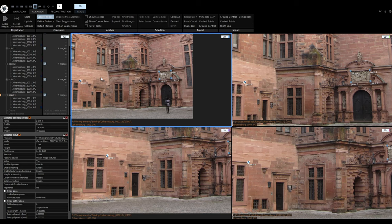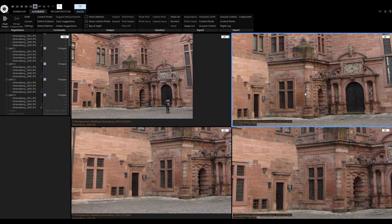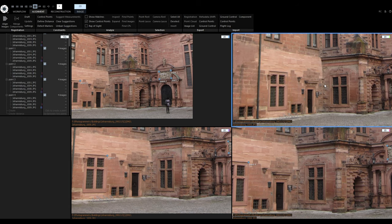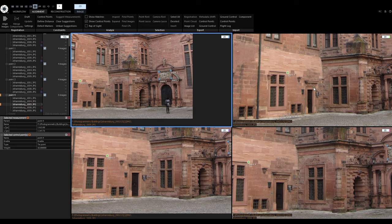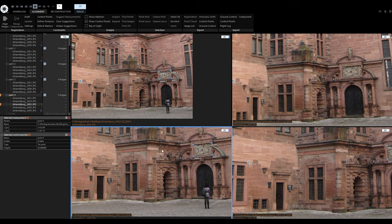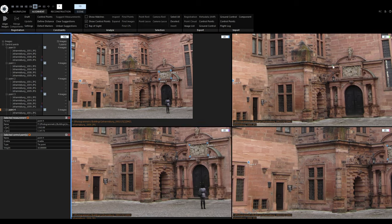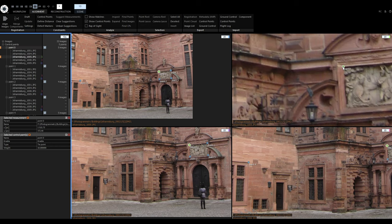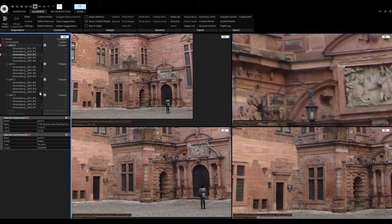It is also possible to drag and drop control points. I will select a view and switch to a new image without any control points. To drag and drop a control point, press and hold Ctrl, click on the control point, move it to the image and release. Control points can also be dragged and dropped straight from the 1DS view. I really don't need the last control point, so I will delete it.